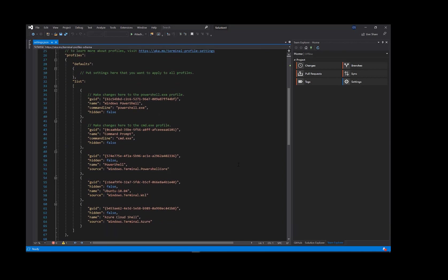Here you can see the list of terminals I have within the Windows Terminal. So I've got PowerShell, Command Prompt, PowerShell Core, Ubuntu and at the bottom I have the Azure Cloud.